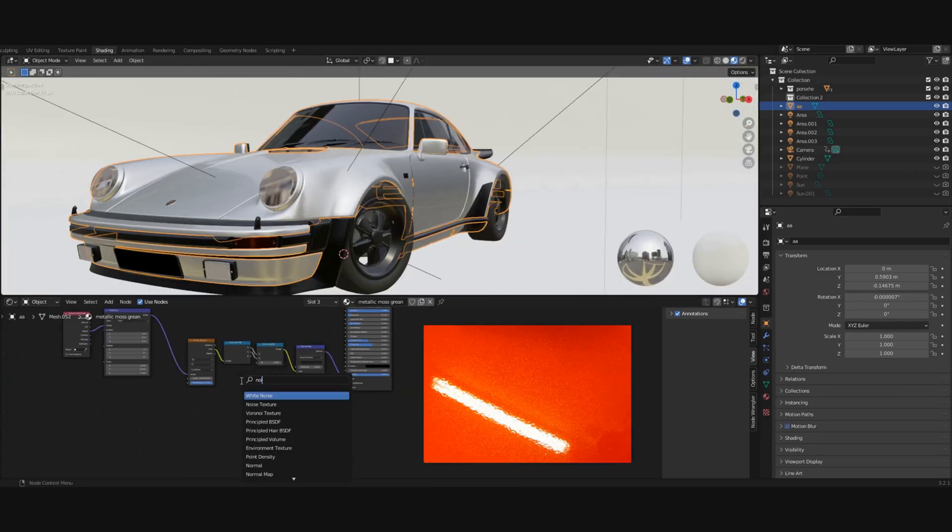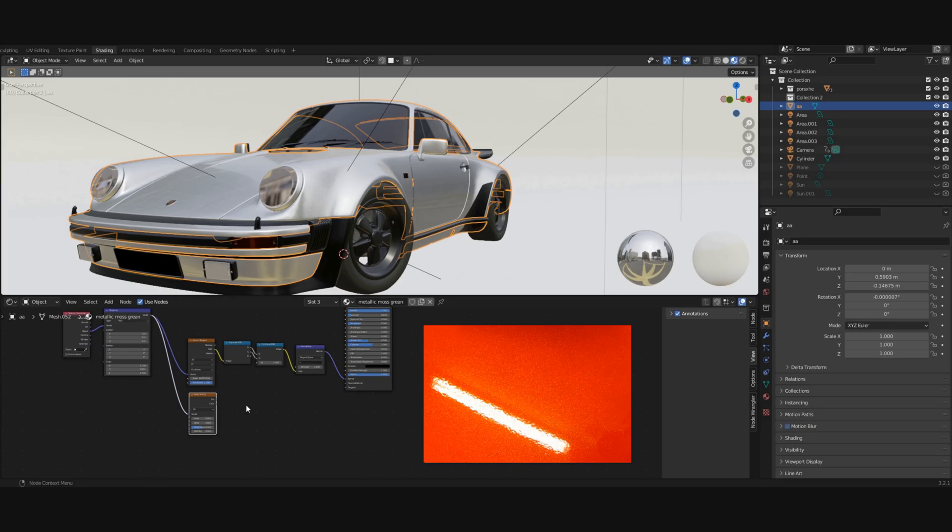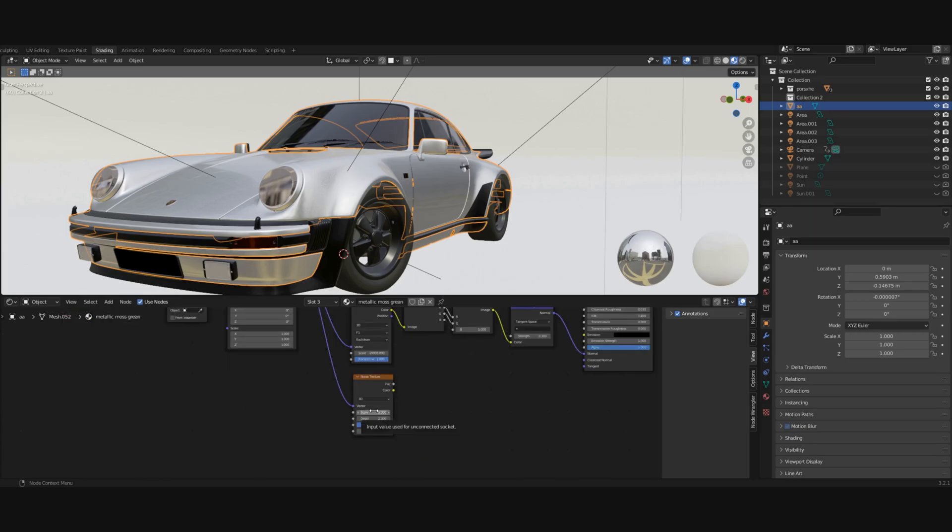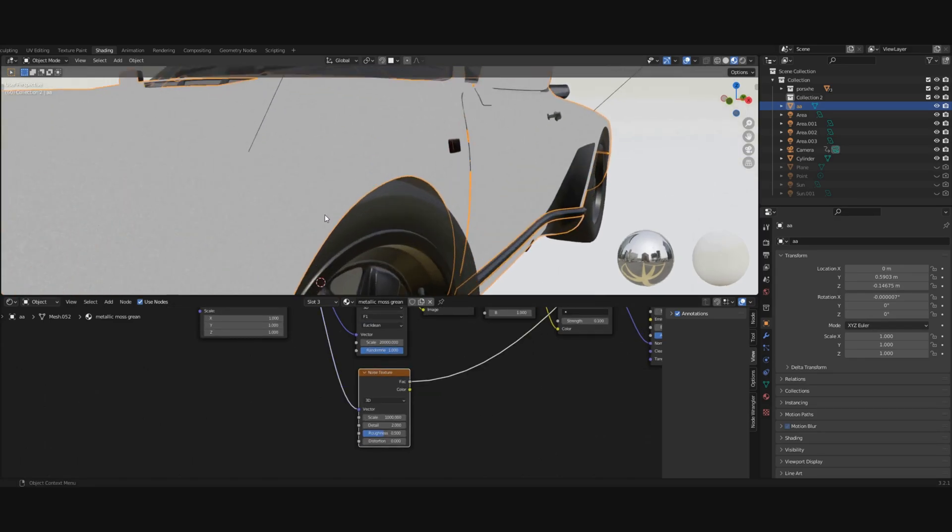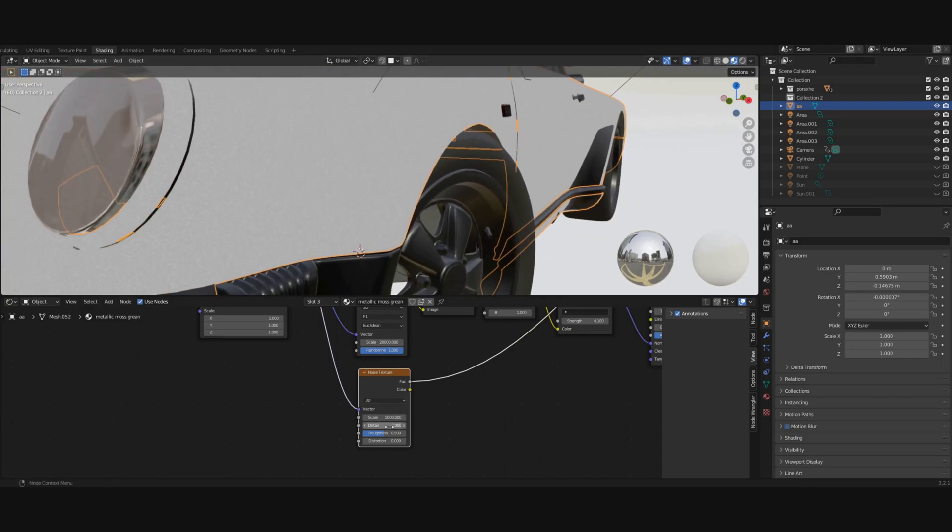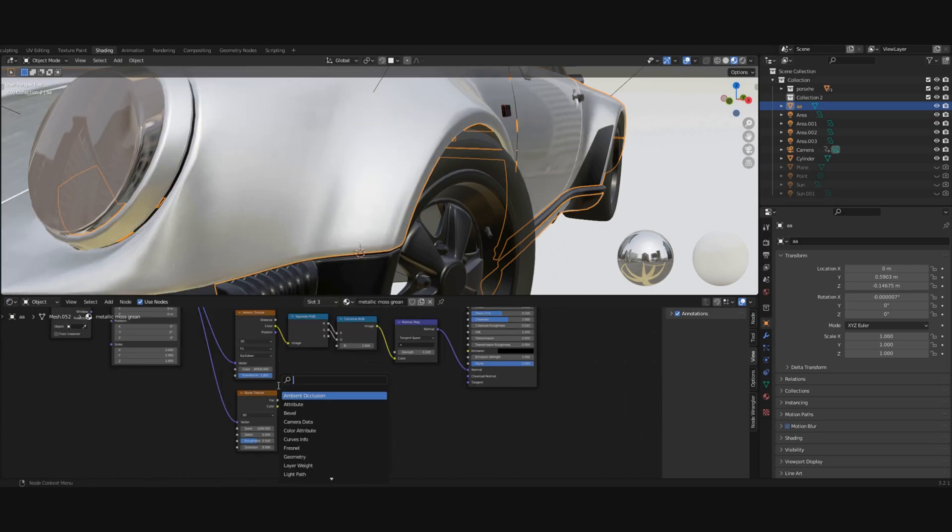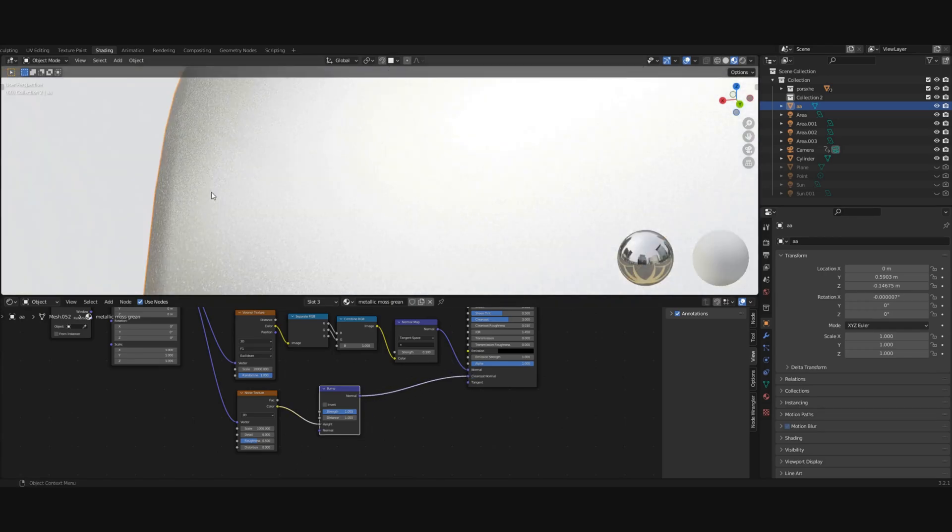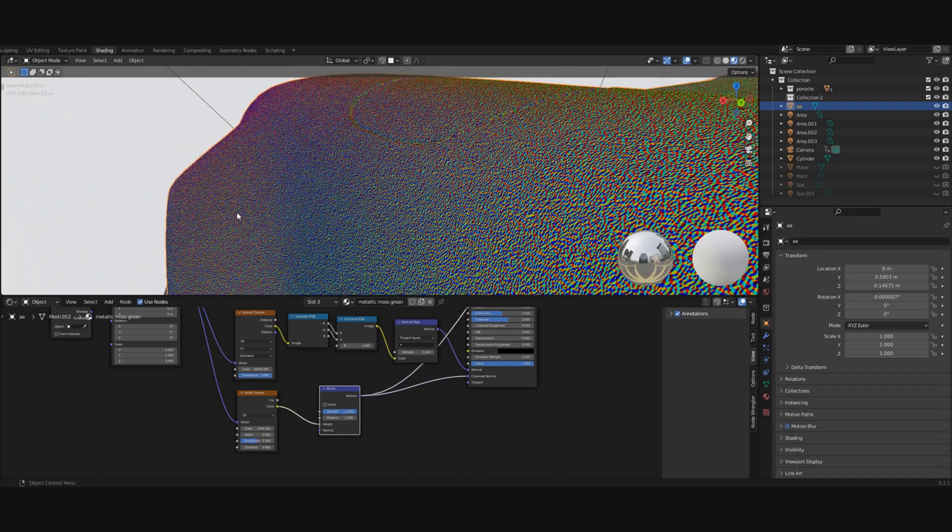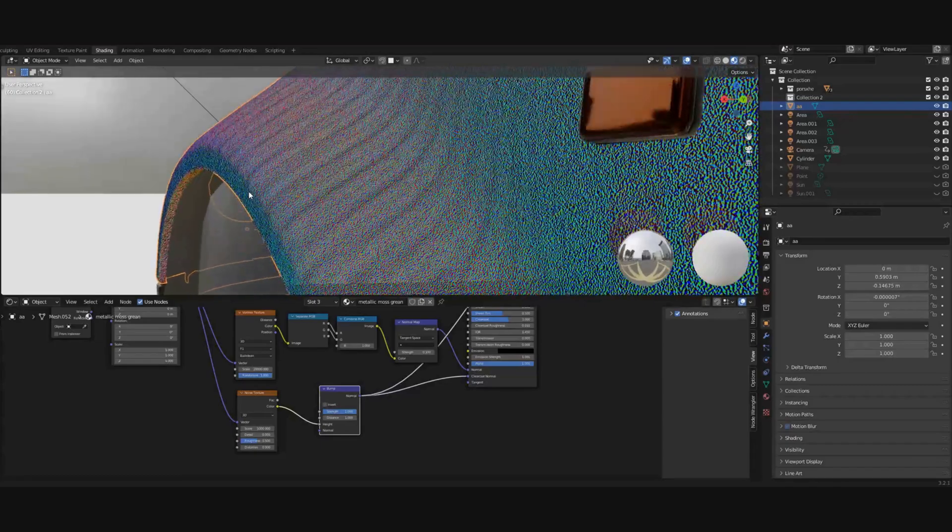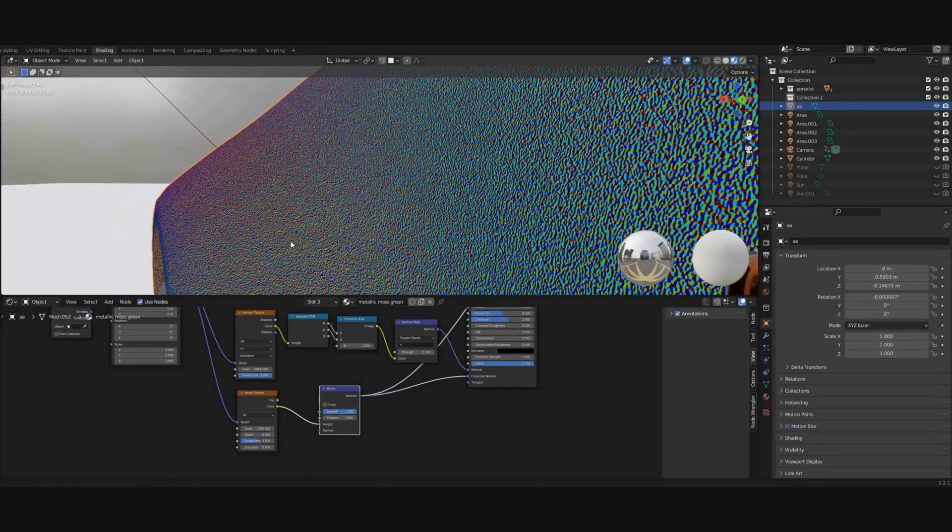Next we'll do the orange peel effect. For this, add a noise texture and connect the vector to the vector. Change the scale to, let's say, 1000. The number can be smaller this time. If we preview it, it's black and white, but it's okay because we won't use a normal map. We'll use a bump node. Connect the color to the height and normal to clear coat normal. The differences in height are just too big and that won't look good.